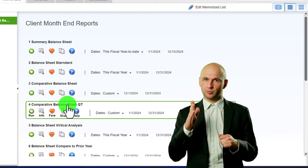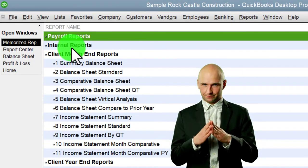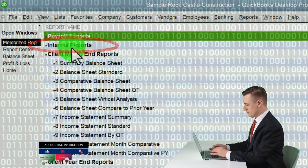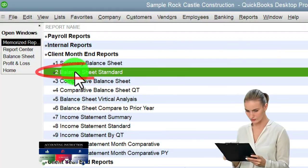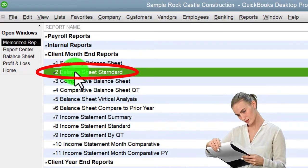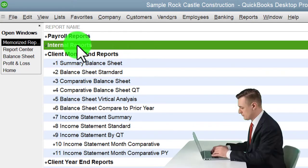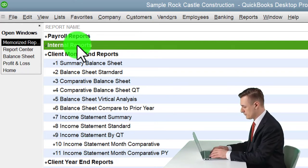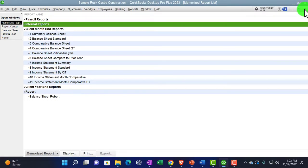A lot of the reports we've been looking at lately are generally more internal reports. You might have another memorized reports category for internal reports - reports you'll use during data input that you want to access quickly in the format you prefer, which might differ from how you present them to customers. For example, you might remove pennies for customer-facing reports, but you might still want to increase font size for your own use so you don't have to do it every time.